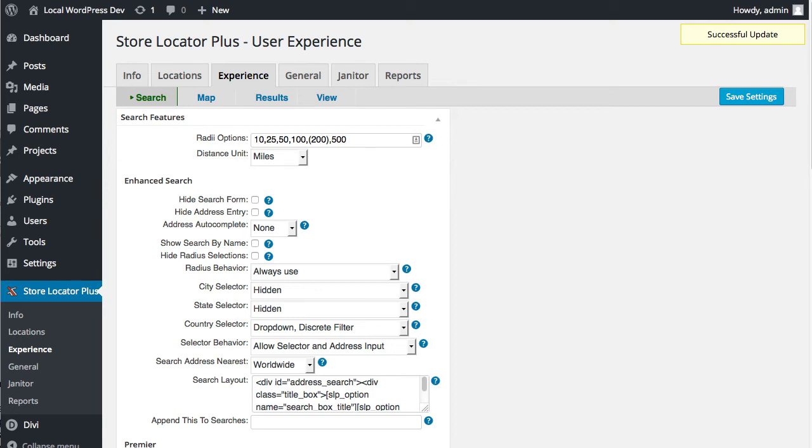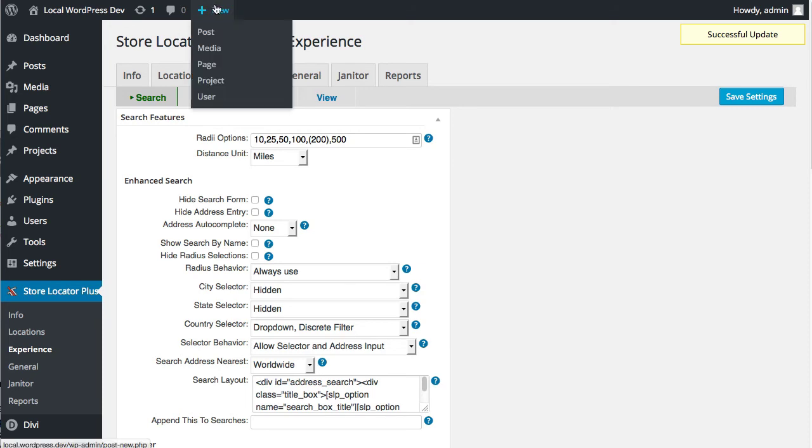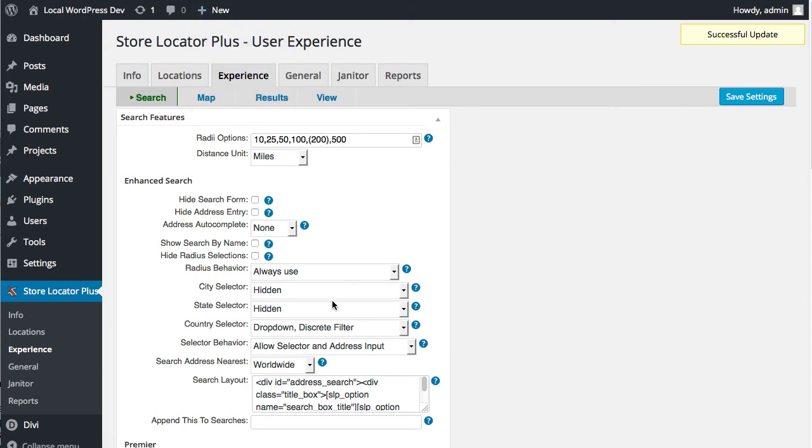So the other changes are fixes to the map. The info bubble now comes up when you click on the map and it comes up when you click on the results. There was a bug in the slp.js JavaScript that has been fixed, so that now works.